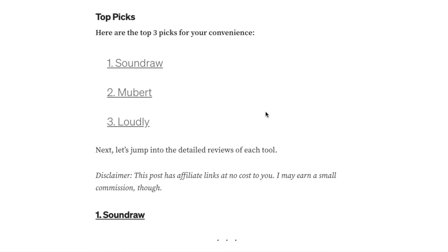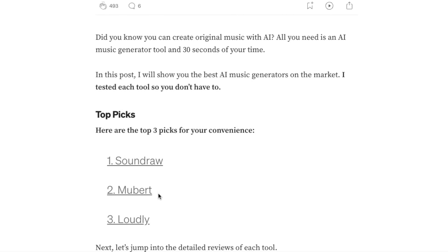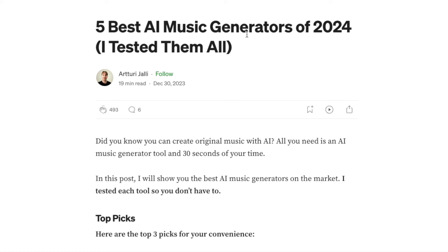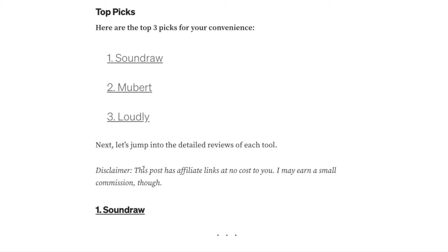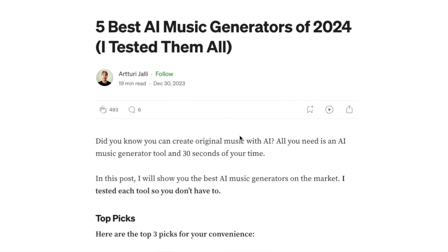One important thing you always need to do with your affiliate posts is to disclose the affiliate links — you need to be transparent and let your audience know the post contains sponsored content. For example, in my blog post about the best AI music generators I have written a short disclaimer that says: 'This post has affiliate links. At no cost to you, I may earn a small commission.' This is something you need to do in every single affiliate post you ever write.